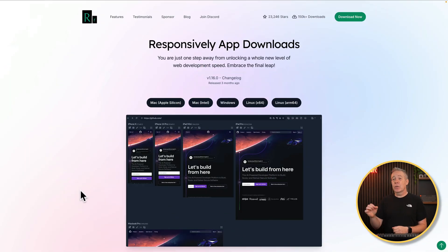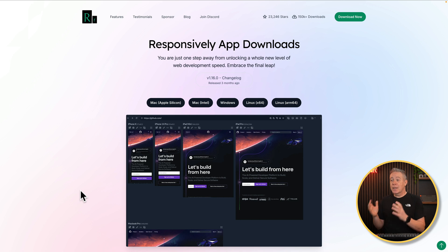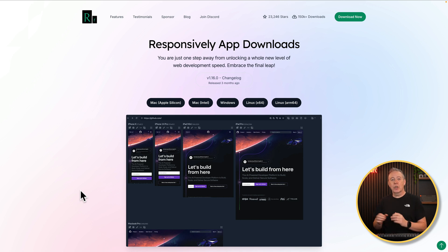That's where today's free tool, Responsively, comes in super handy. You download this, install it, and you are good to go. The cool thing is, if you're working on Windows, Mac, or Linux, there's a version available for you. So let's take a look at what the app does, how it works, and how you may want to add it to your toolkit.